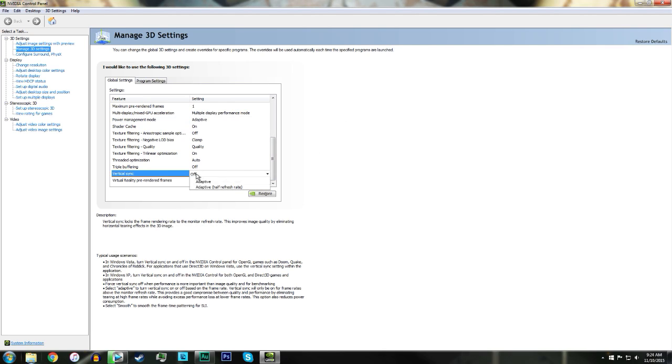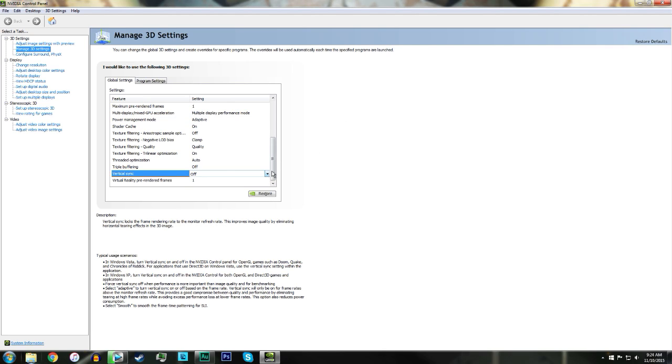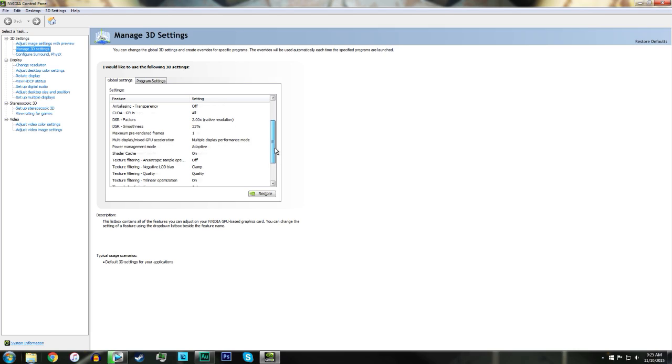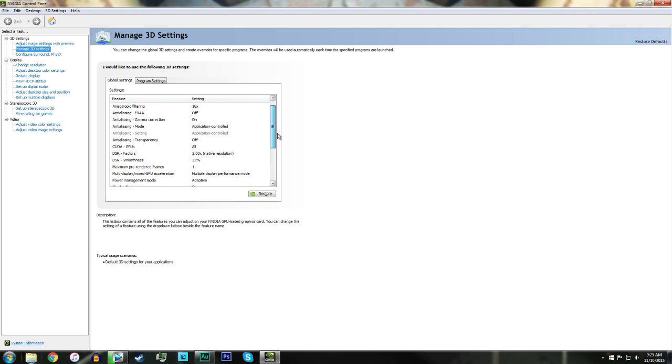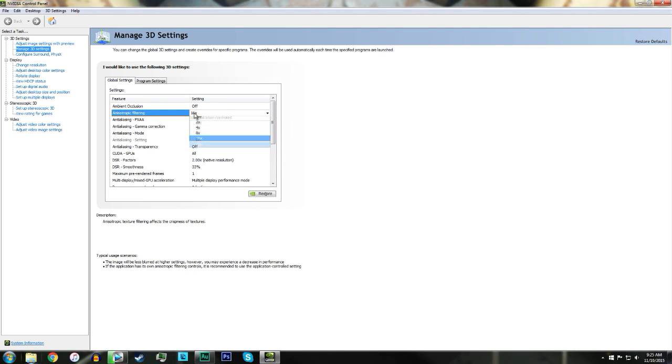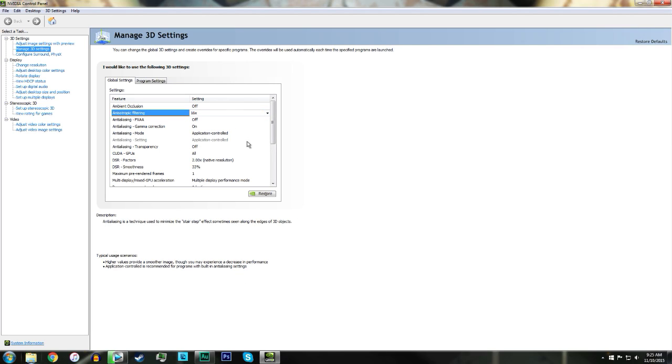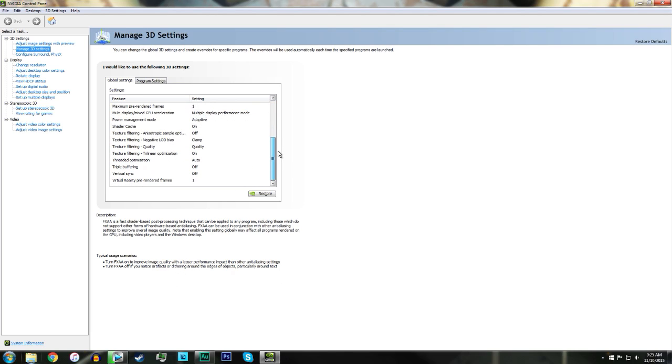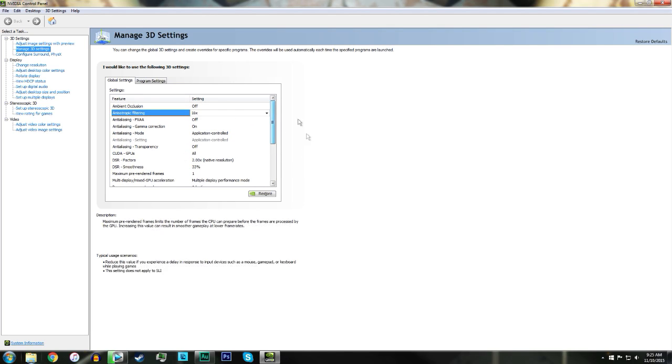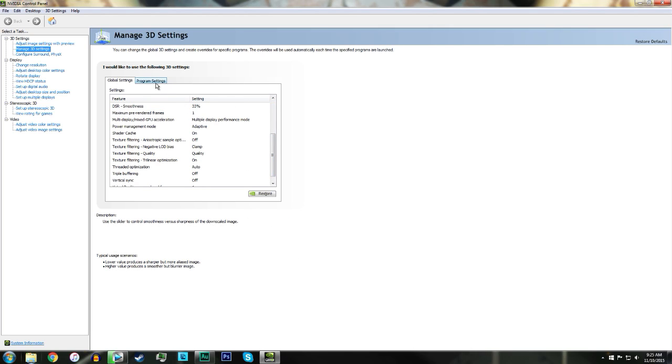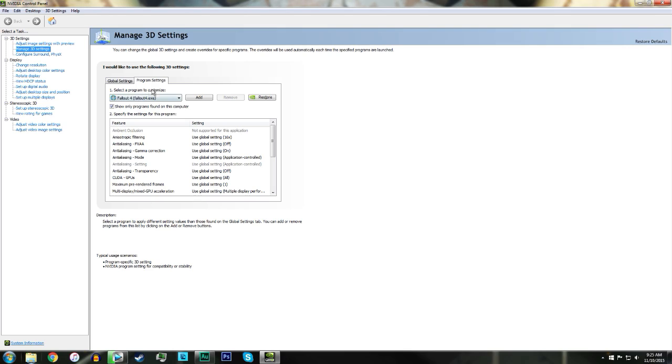Just copy all of these settings down. Anisotropic filter, you can turn this off, but this is just what works for me. Then you just want to come down here and click Apply. This is what I have for mine. If you don't want this for Global, this affects all of your programs. If you don't want to do that, go to Program Settings.